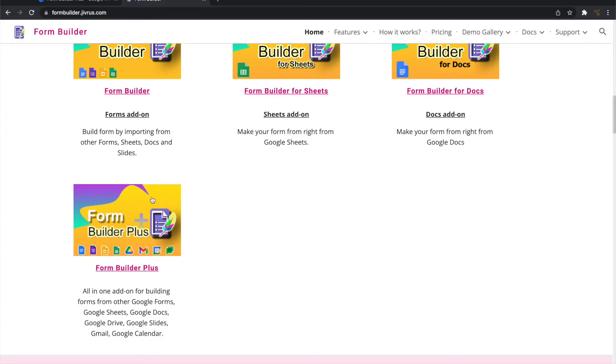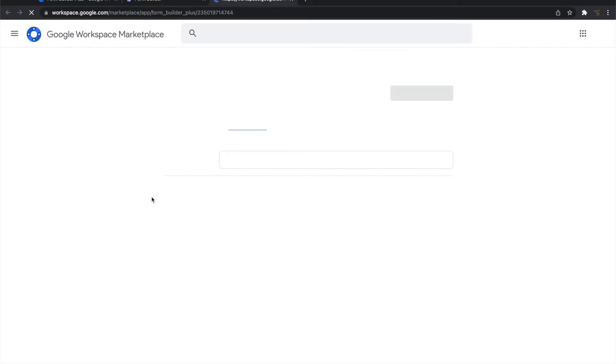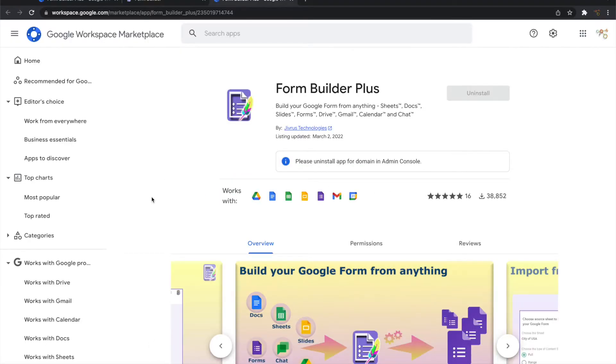With Form Builder Plus add-on, building Google Forms from any of your content is super easy, no matter where your content is and what format it is in.